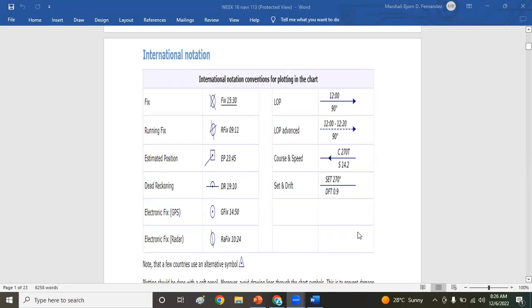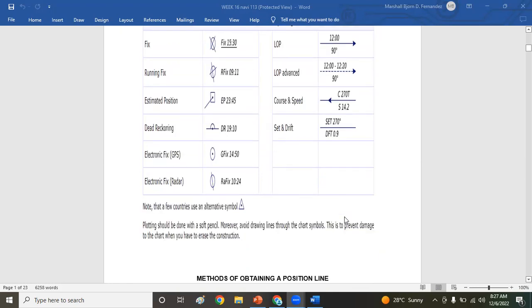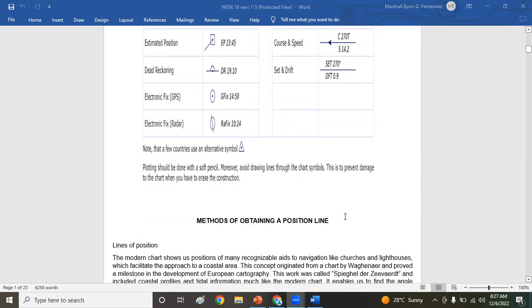LOP, LOP advanced, course and speed, set and drift. When you say notations, these are your writings, meaning whatever you write whether it's fix, running fix, estimated position, DR, electronic fix by GPS, radar, LOP, LOP advanced, course and speed, set and drift.